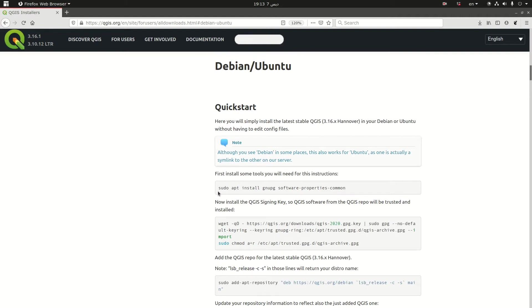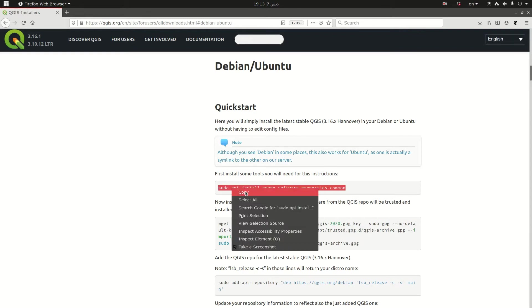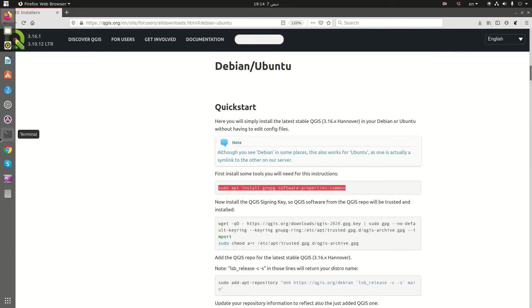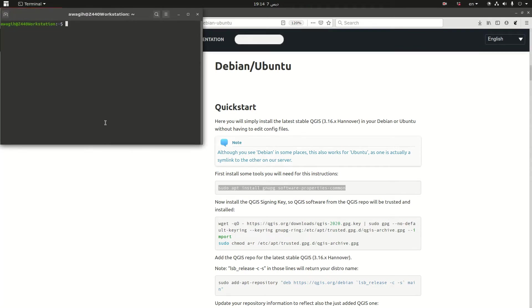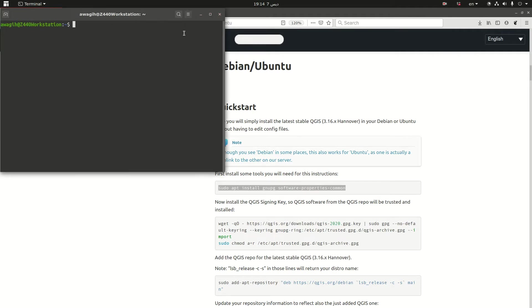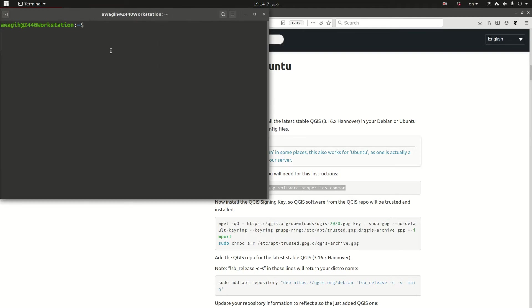The first step is basically to add some tools. So I'm going to copy the first step and then I'm going to call a terminal window and let me make it a bit bigger, and paste the code.